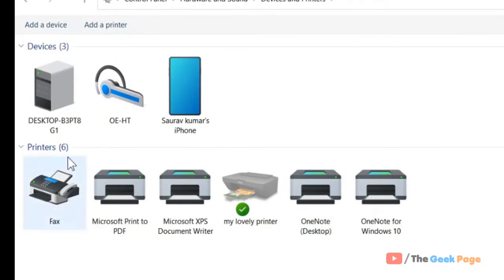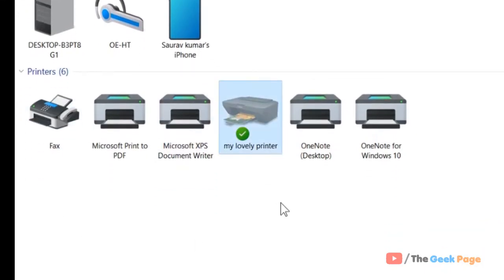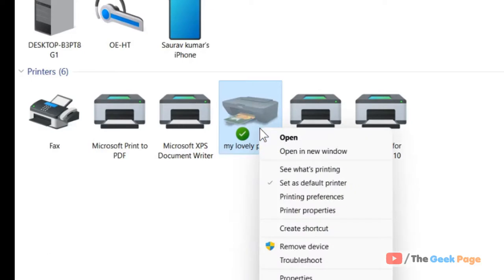Once you're here, under the printer section, just locate your printer. This is my printer in my case, and let's say I want to know the IP of it. Just right click on it and click on printer properties.